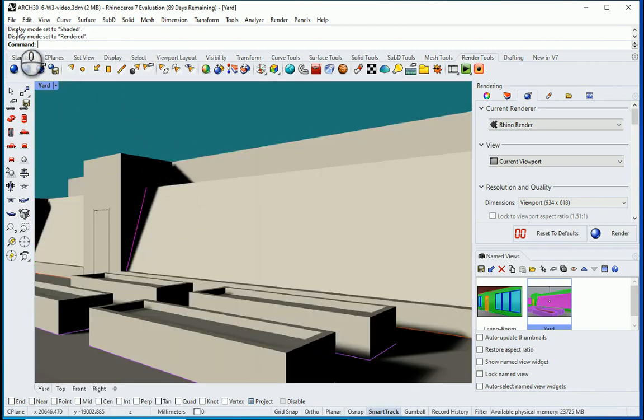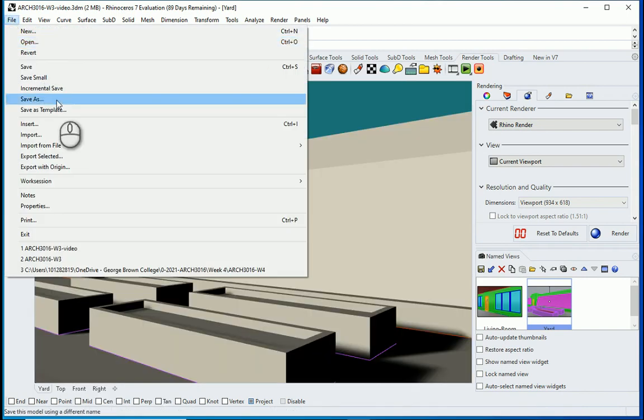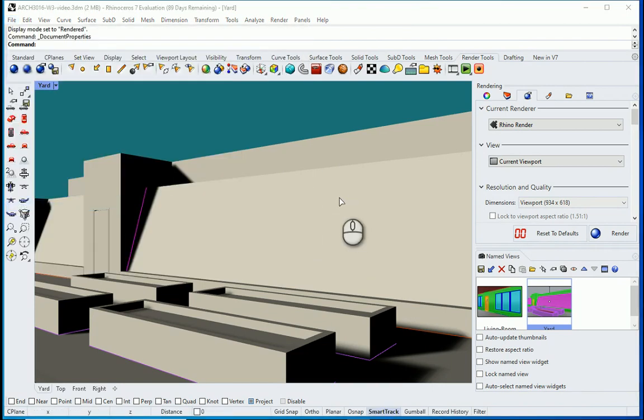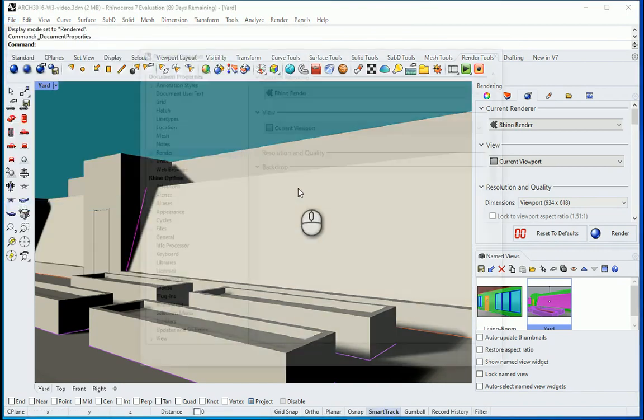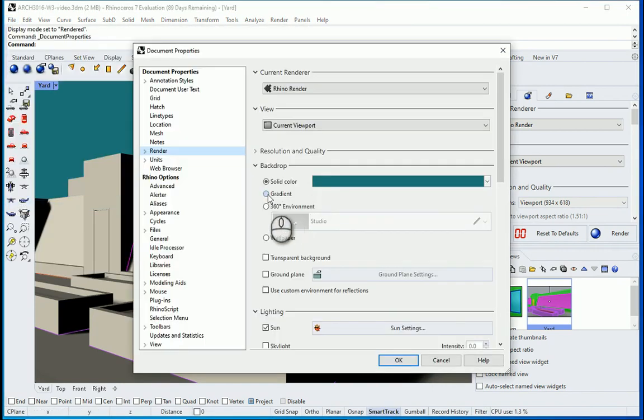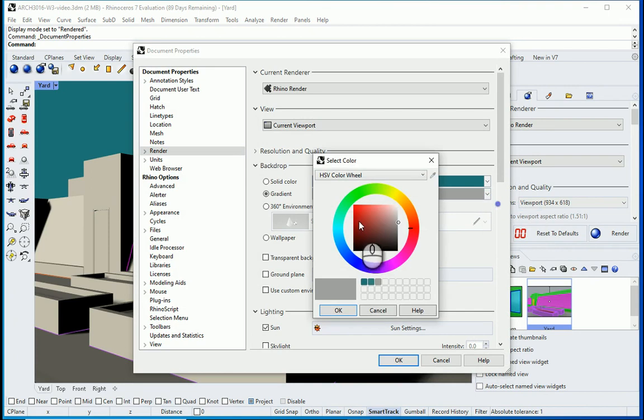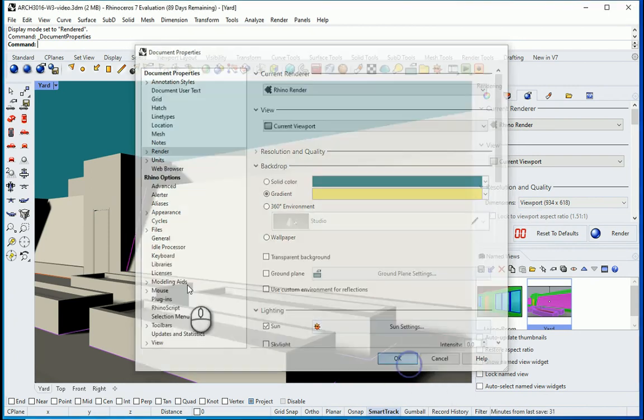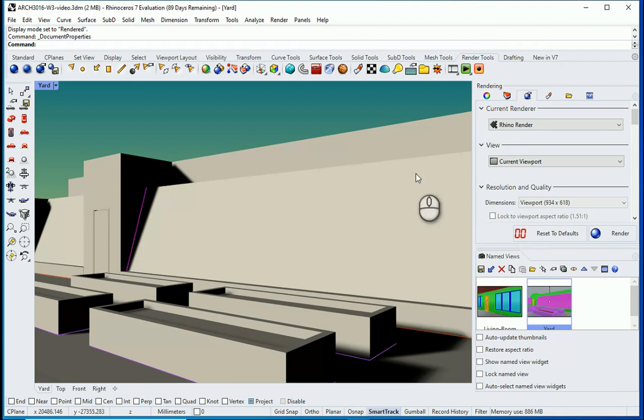I can go back to my properties. You can also make a gradient if you want. So I can go with a different color here. OK. So now you see there is kind of a gradient here.